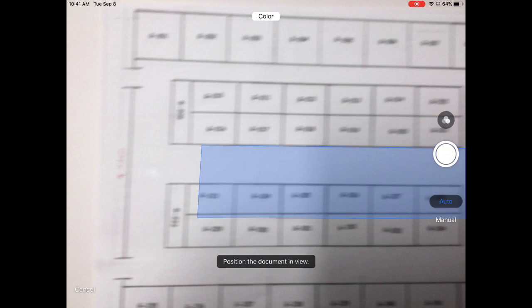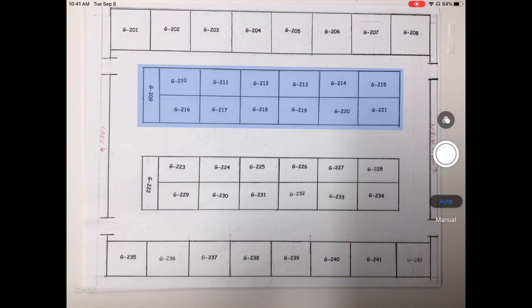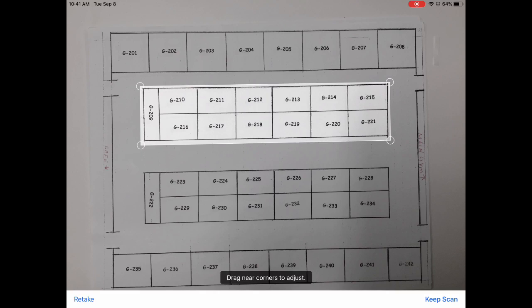You can click document scan and then there's a choice to do an auto or a manual selection, and I'm going to select the manual.